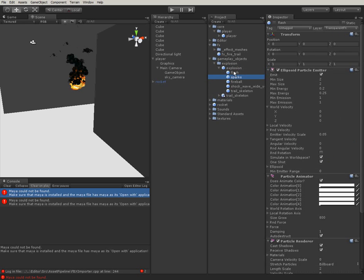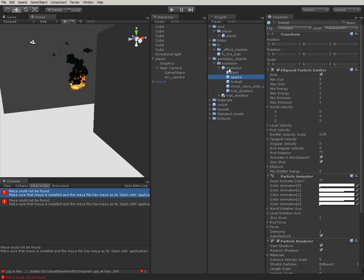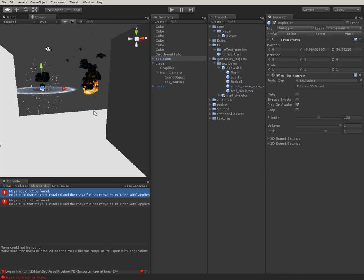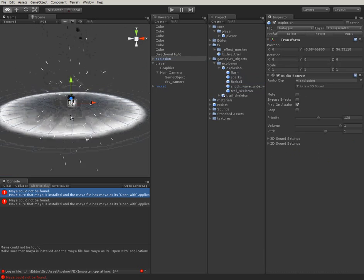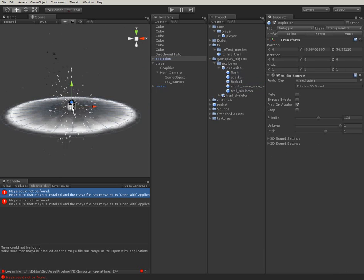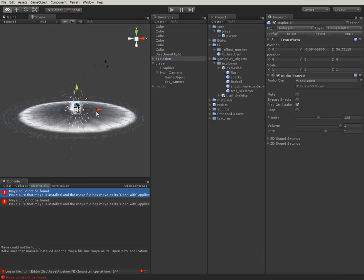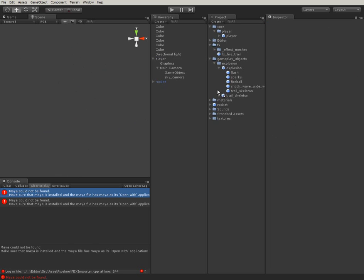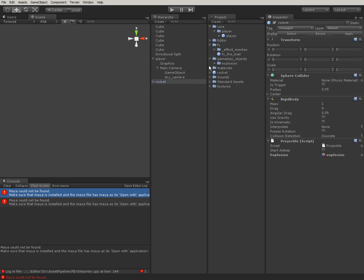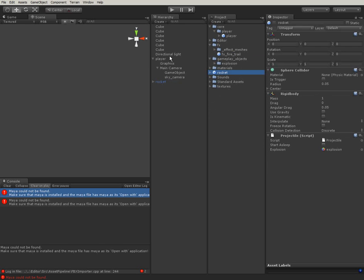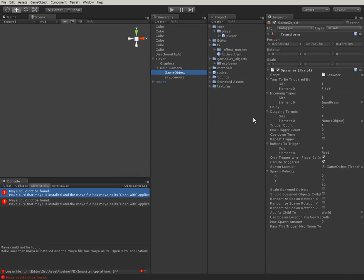So, these are the explosion particle effects. Actually, some parts of those are animated meshes. Some of those don't play in this preview. So, our rocket is supposed to spawn an explosion on impact. I think our rocket is done.